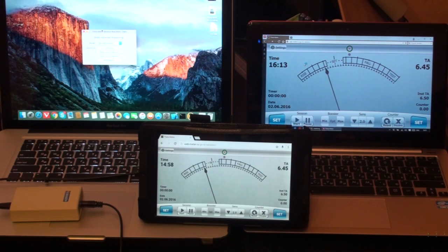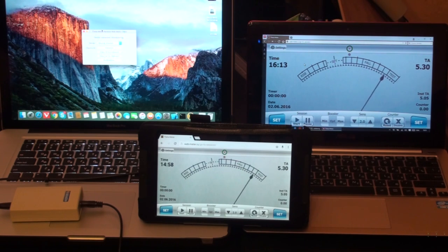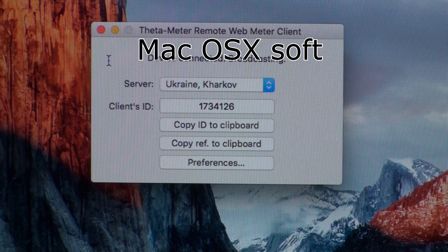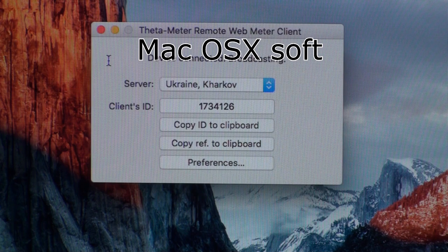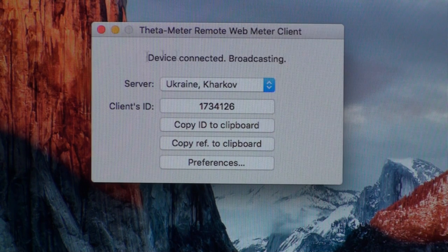I check again and you can see the needle moves at the tablet and at the Windows laptop. Now I want to show you how to work with this program using the 30 meter remote emitter client.